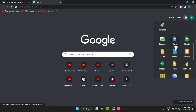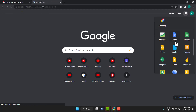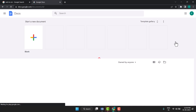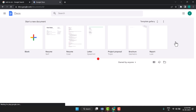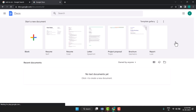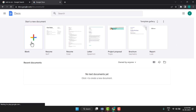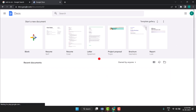You see here Docs, so just click on it. Now you can easily open Docs, and now click on Blank to create a blank document.